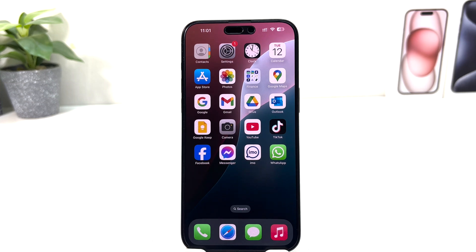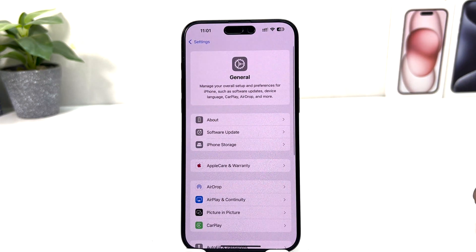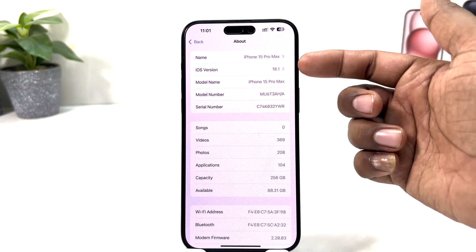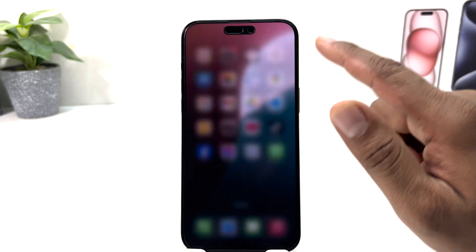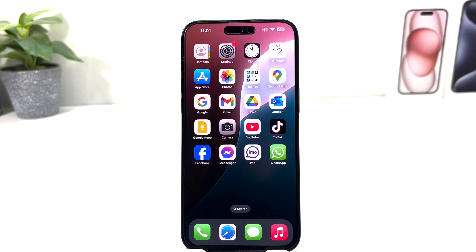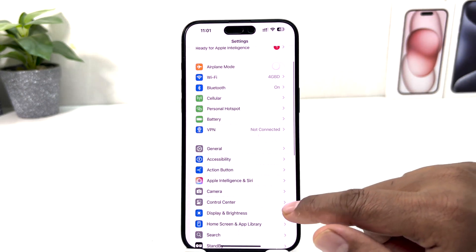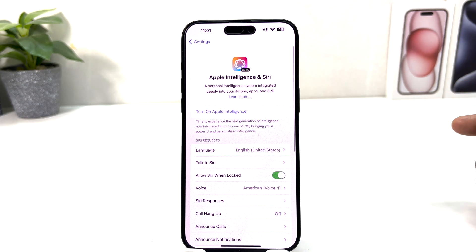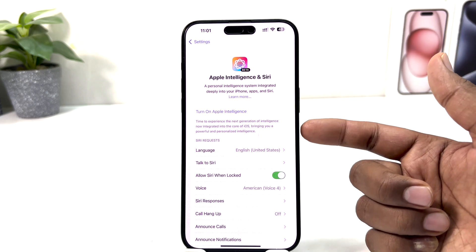To check your version, click on Settings, then click General, and you will find something that says Apple Intelligence and Siri. After clicking on that, you will see a toggle to turn on Apple Intelligence.